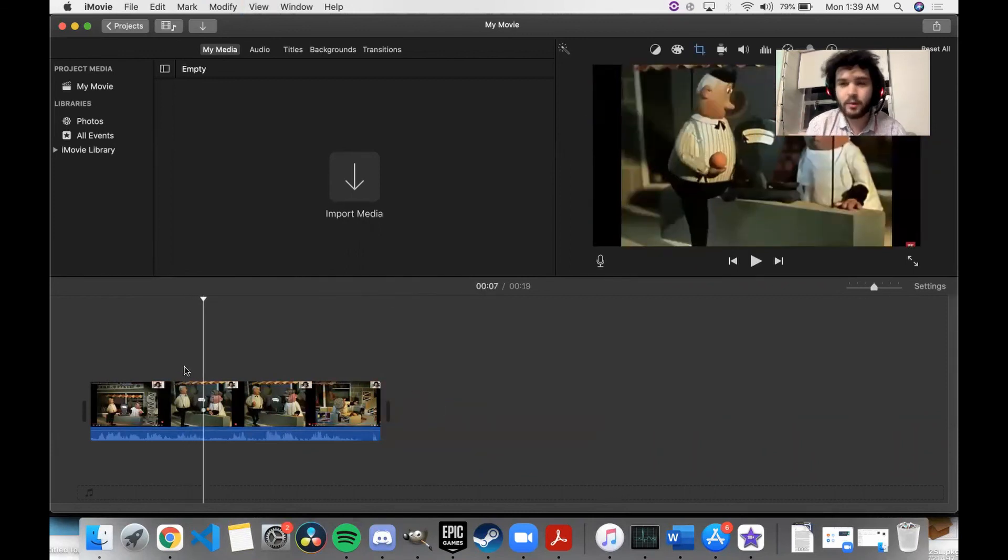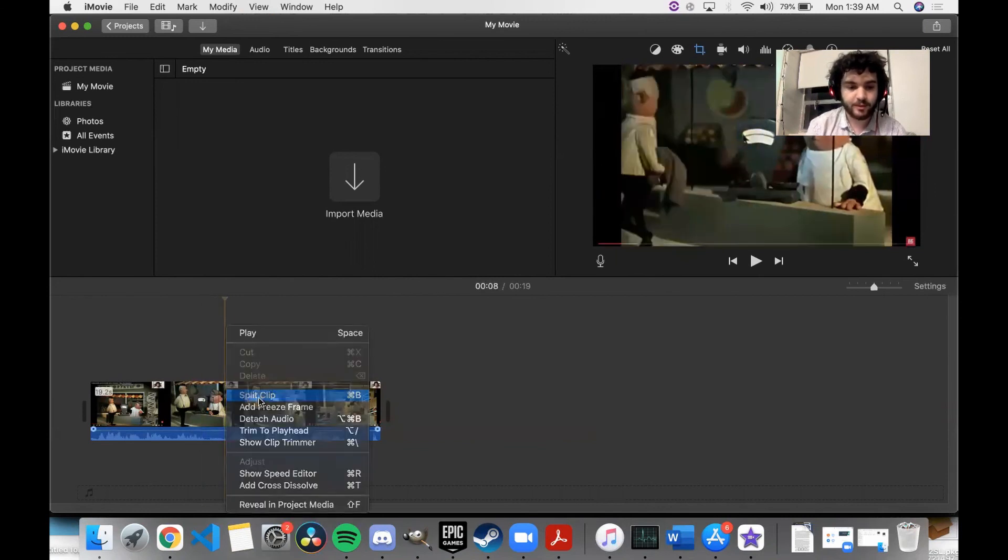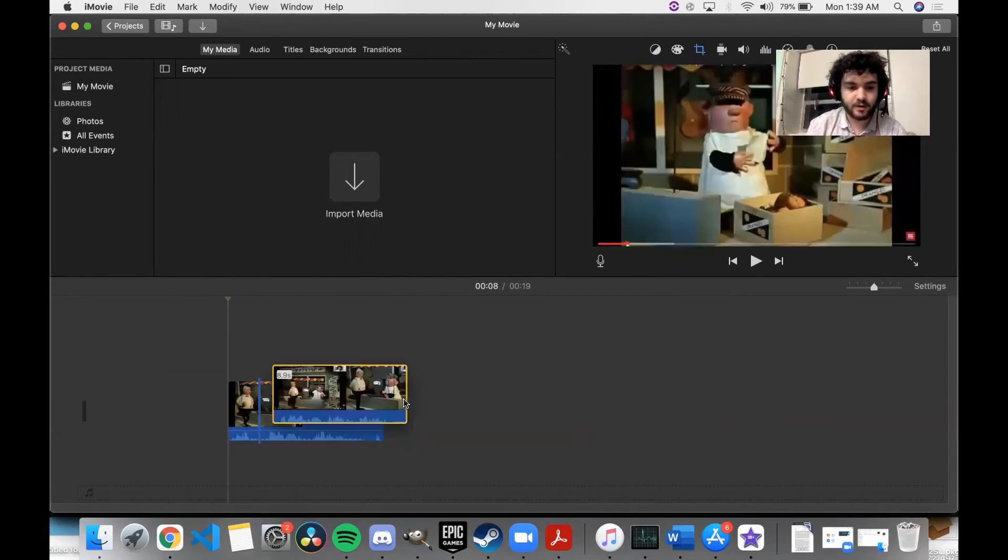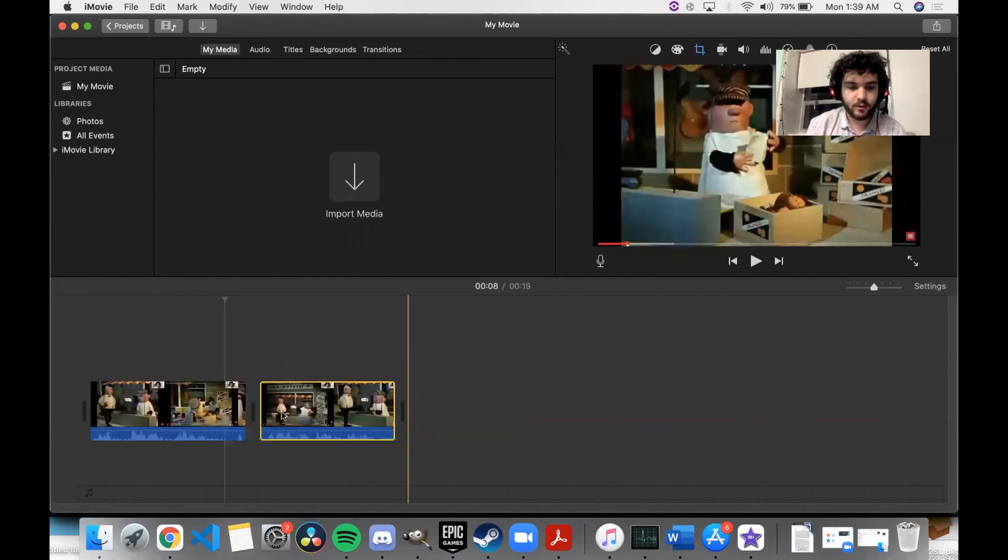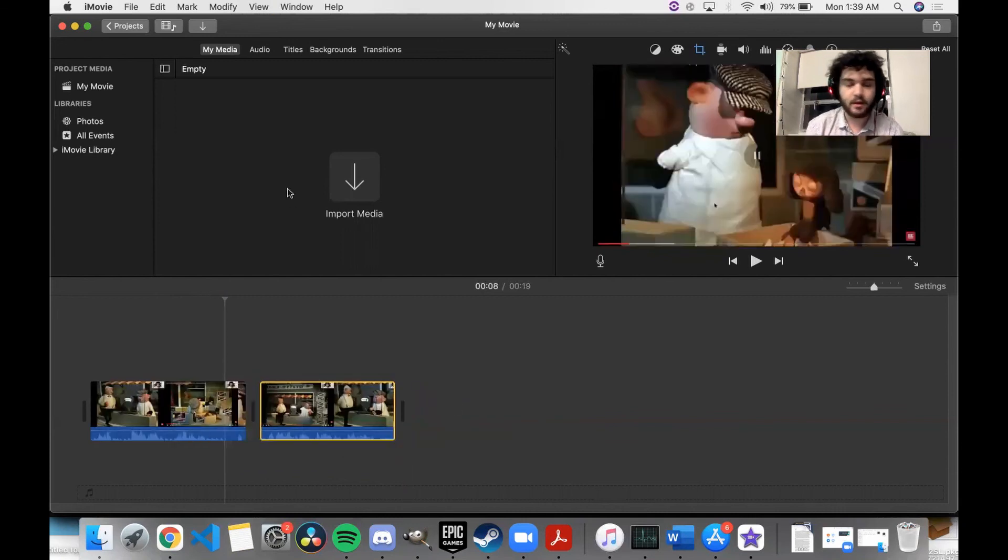Say I want to rearrange these clips. I can do the same thing. So I will split them here and then I can move this bit to be before or after the other one.